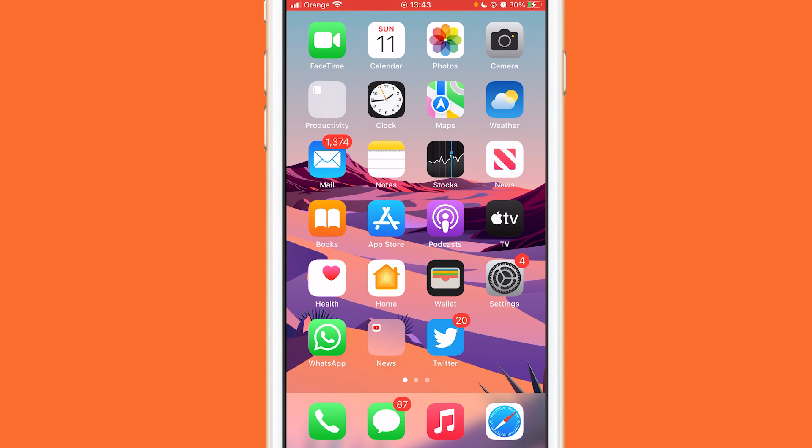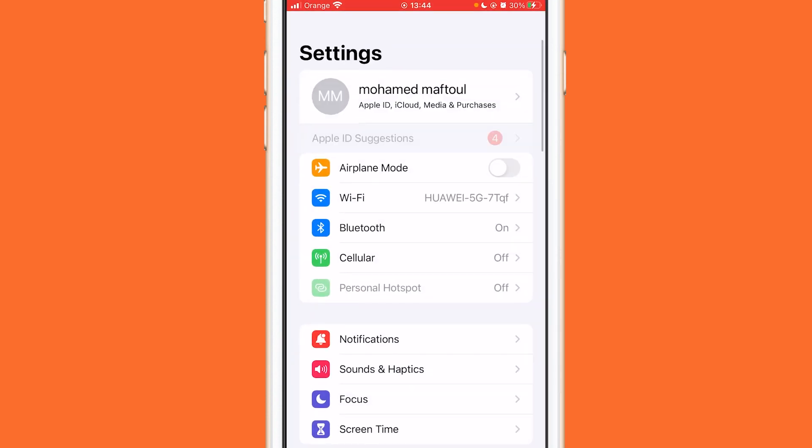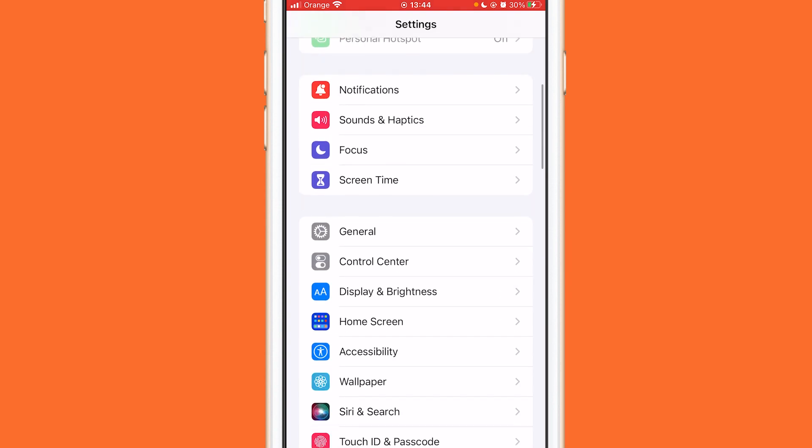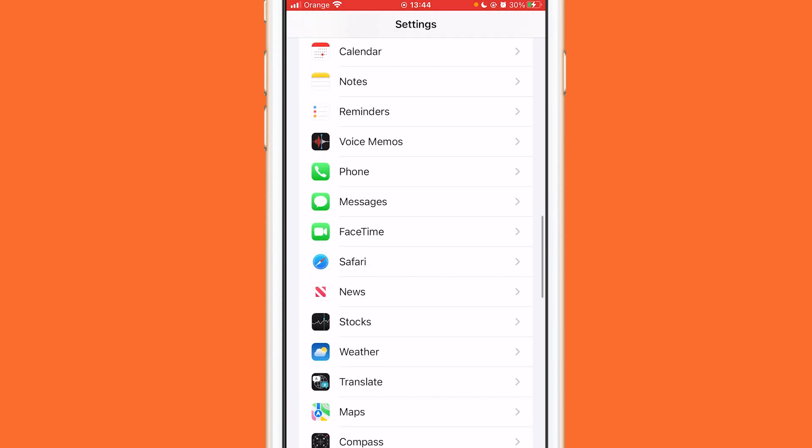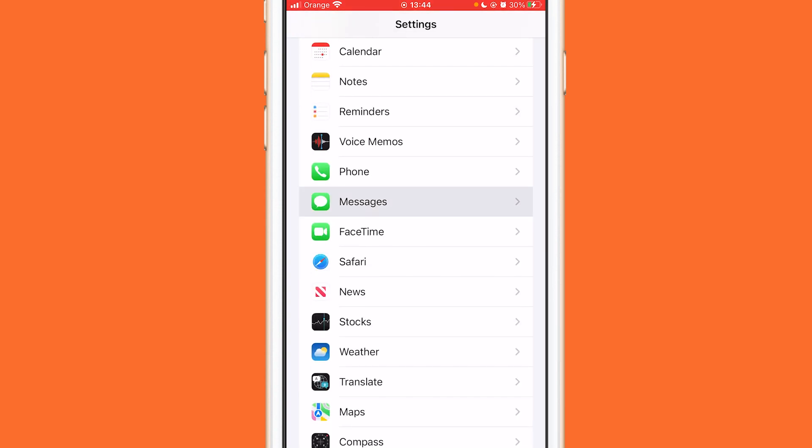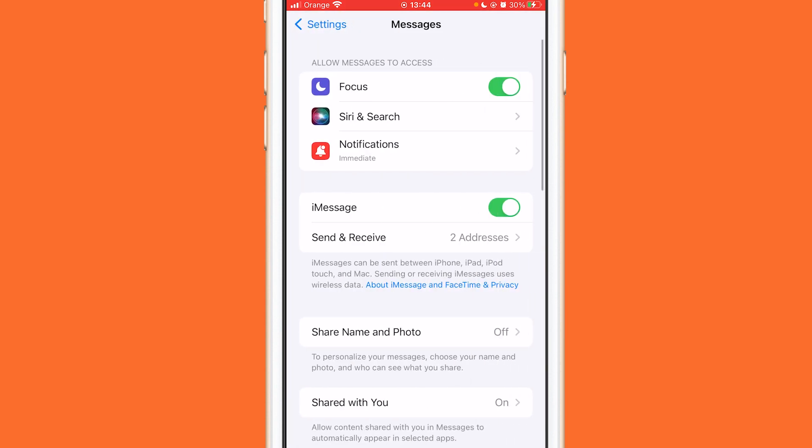But if it's not, here is exactly the second method which will work for everyone. You want to go to Settings on your iPhone and then you want to scroll down until you see here Messages at the bottom. You want to click on Messages.